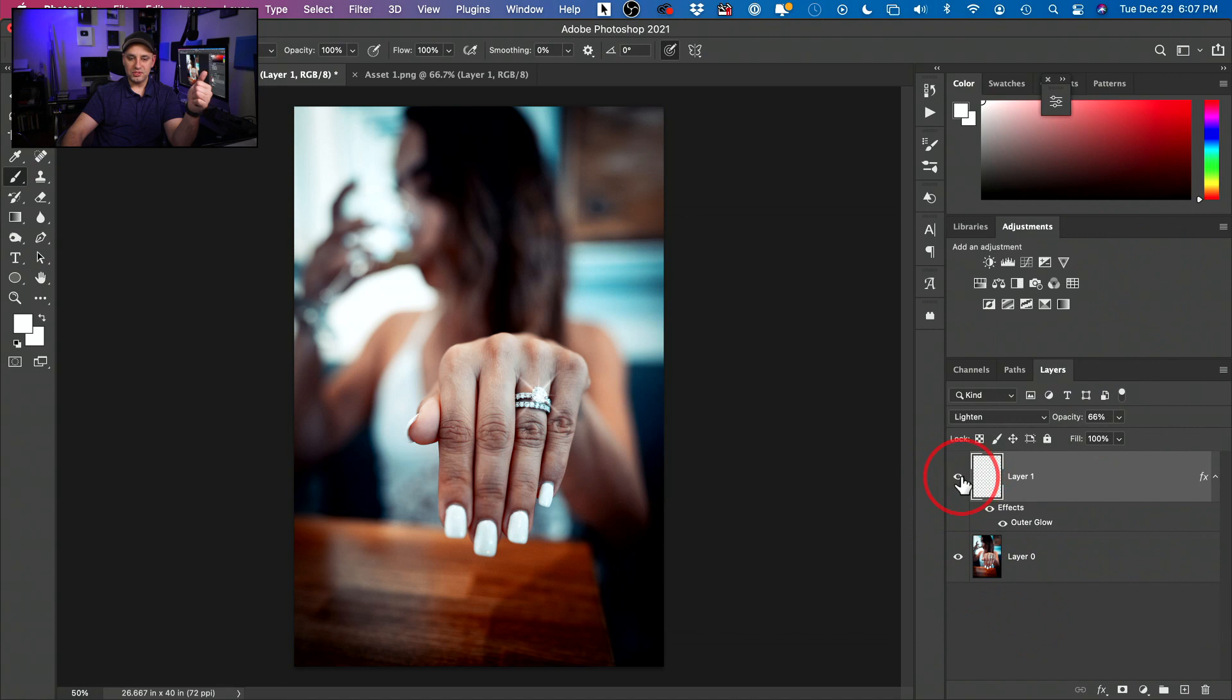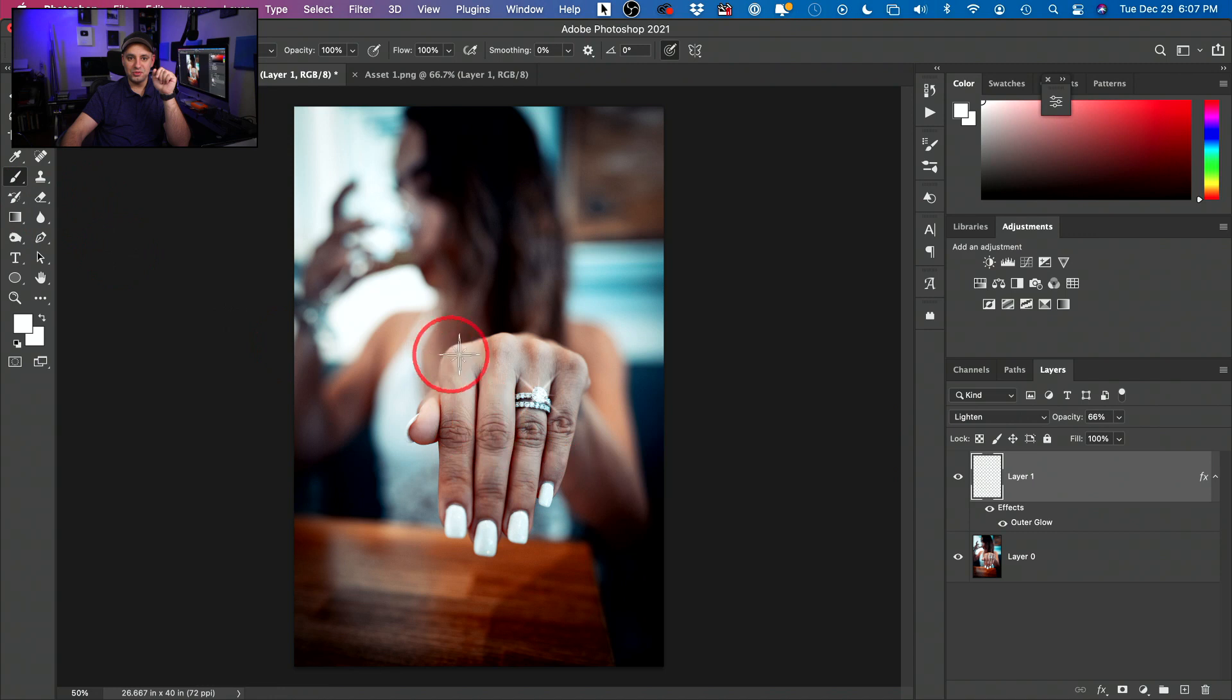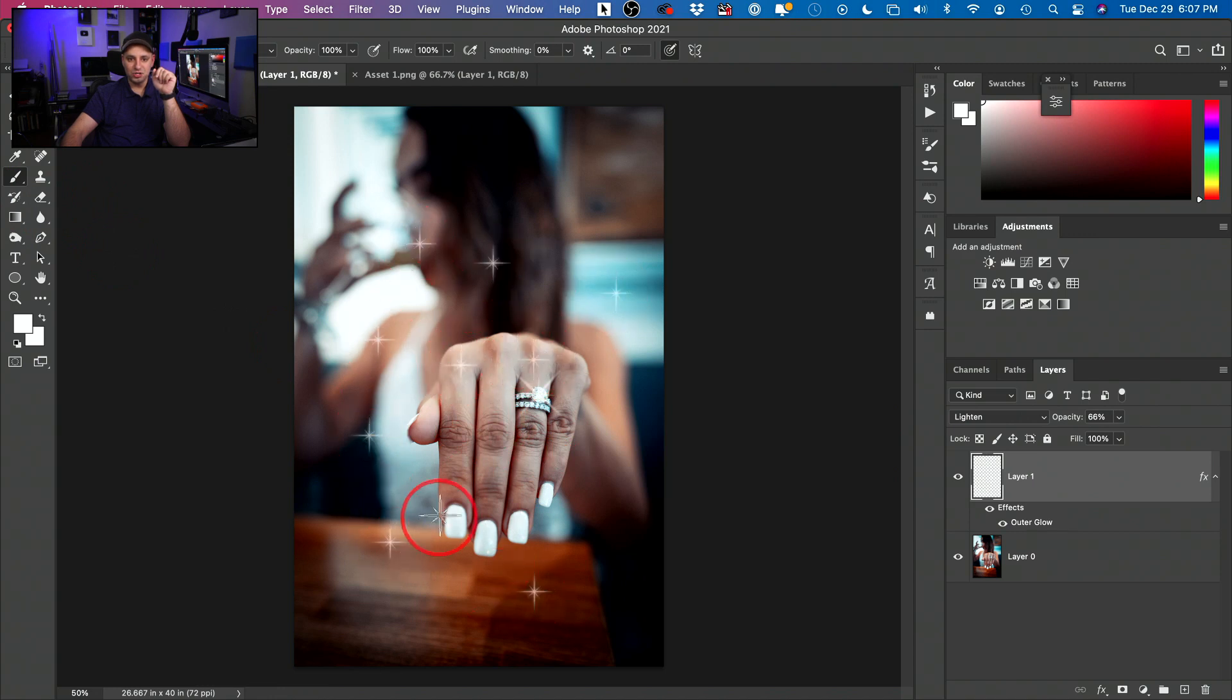So this is before, this is after. Now, since you have the brush tool now, you could do this as much as you want. You could put it here, here, here, here, here, here, here. It's a brush, which is really useful.